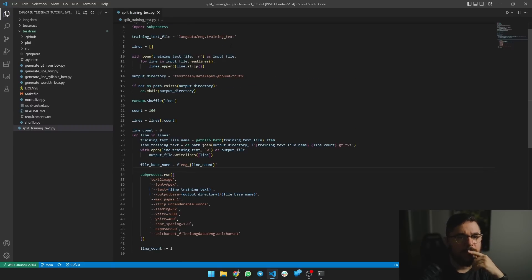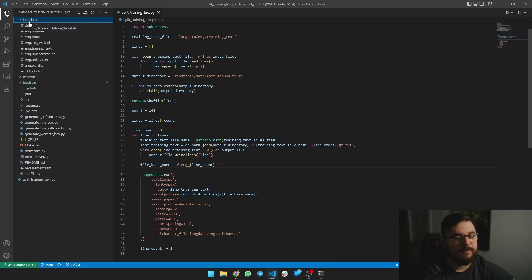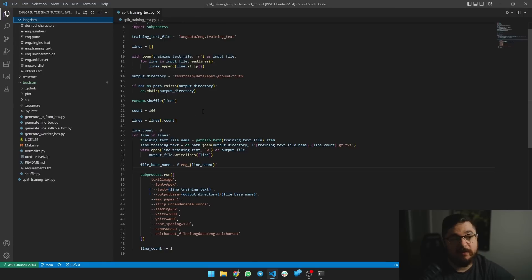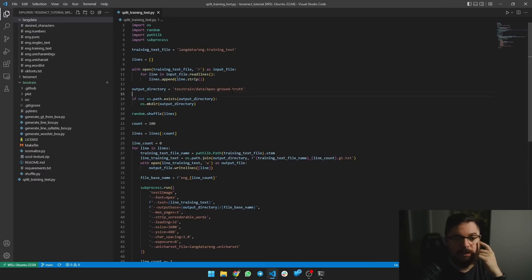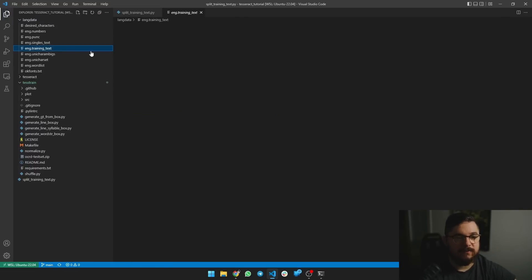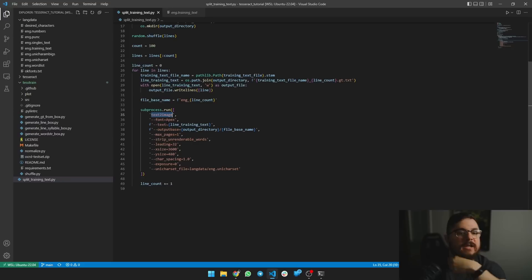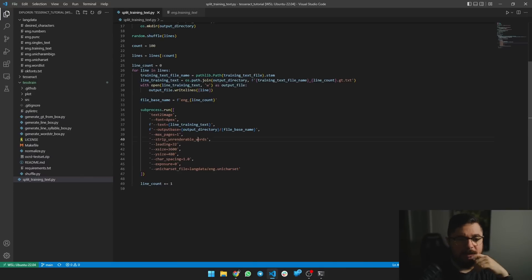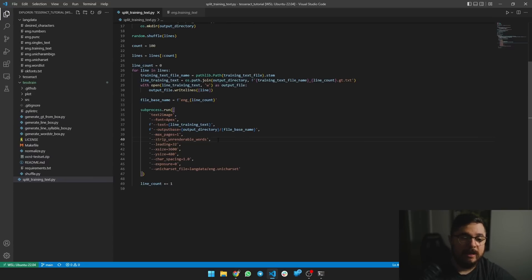The first thing I did was create a langdata folder — it's just a folder with all those files, and we're going to use training_text. I wrote a Python script which will be available in a linked repository. This script gets the big text file, creates a separate text file for each line, and then calls text2image on that new file to generate everything. We use the langdata unicharset to generate the new images — that's basically the rules of English, which helps the neural network figure out how words are formed in certain languages.